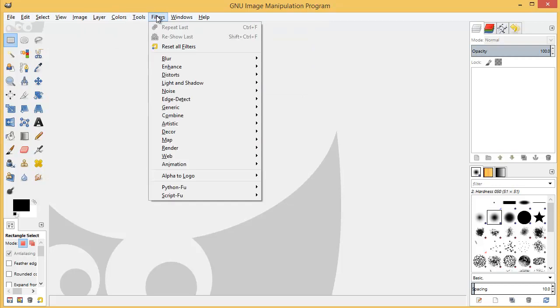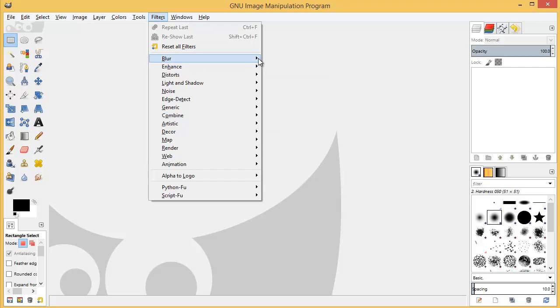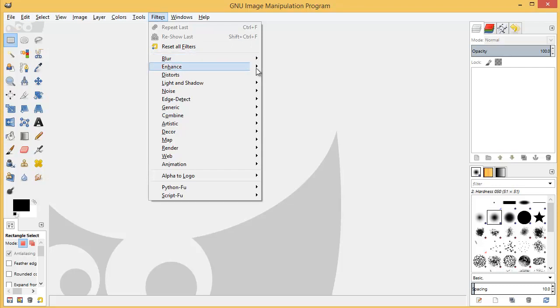Now one thing I should point out too is in our Filters here, you'll see these little black arrows that open up another menu. So this is all our filters stuff.